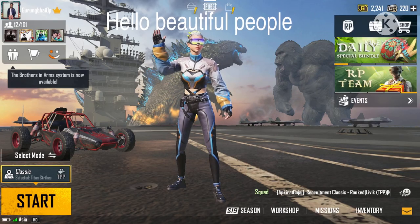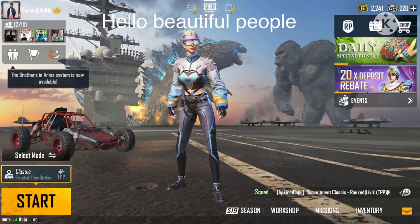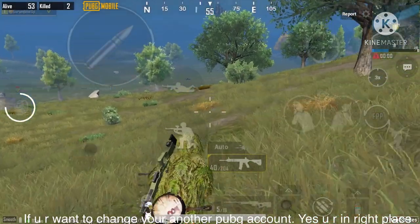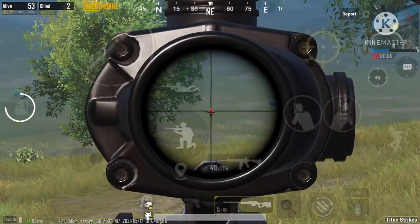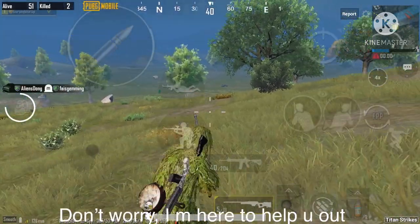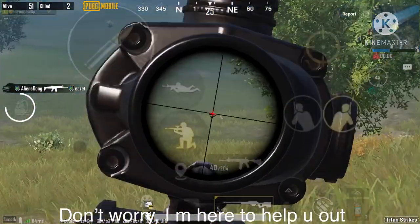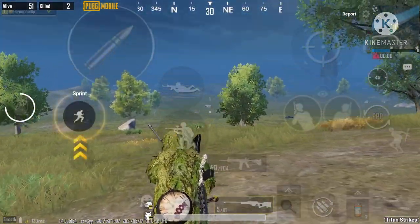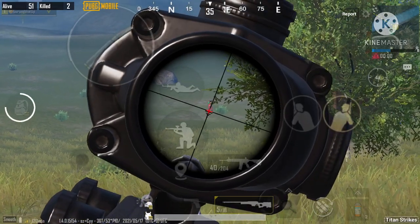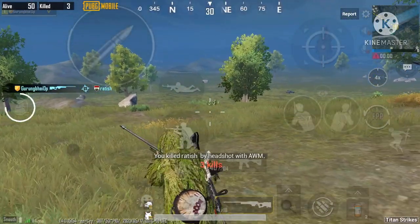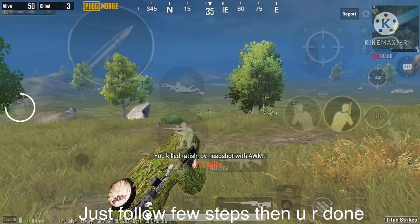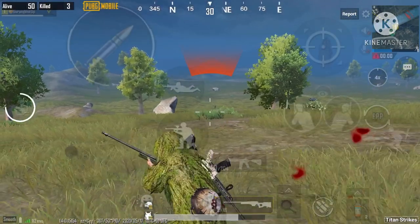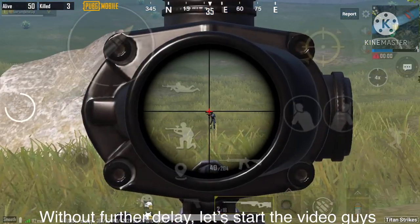Hello beautiful people. If you are looking for how to change your Facebook account in PUBG Mobile, you have come to the right place. Don't worry, I am here to help you out. You just need to go through a few steps and then you are done. Without further delay, let's start the video.